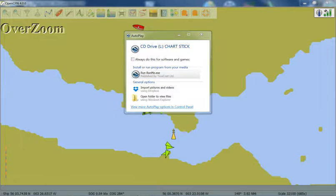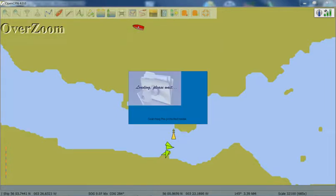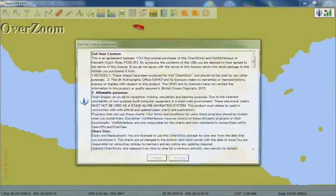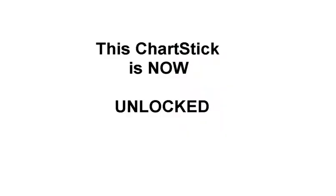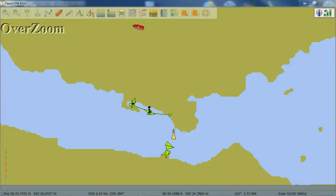You'll see there's a dialog box comes up, we want to trust the publisher. And you'll see this Loading Please Wait message box. Once that's completed, End User Licence Agreement window will appear. We click on I Agree, and we're now informed that the chart stick is now unlocked. Which now means we have access to the charts on the stick.